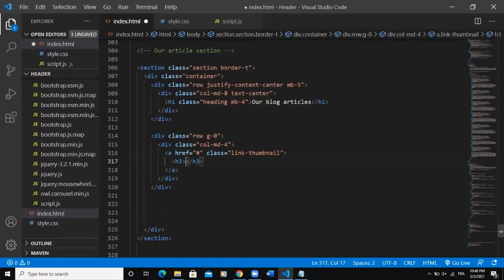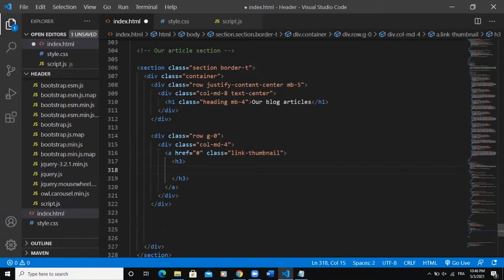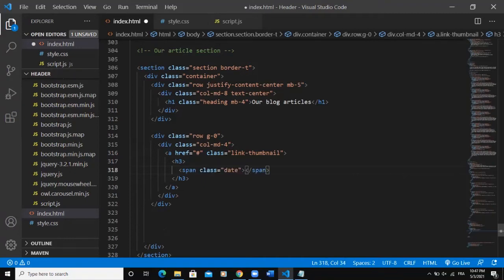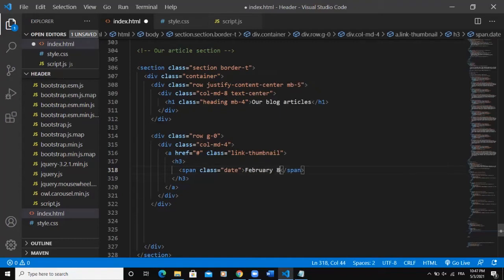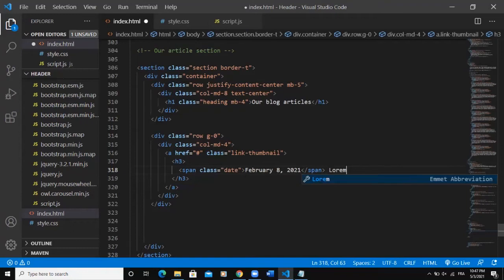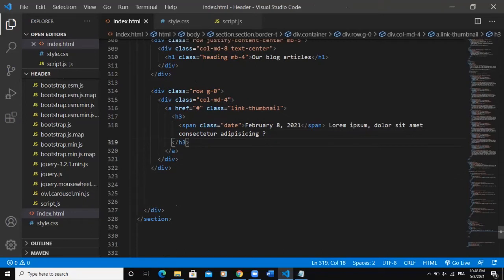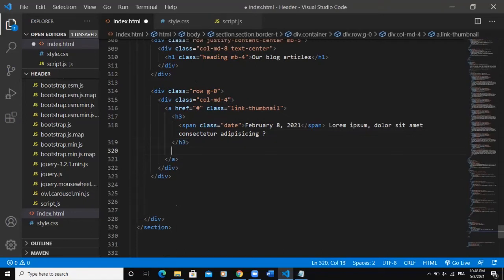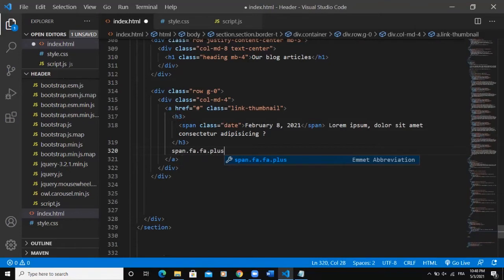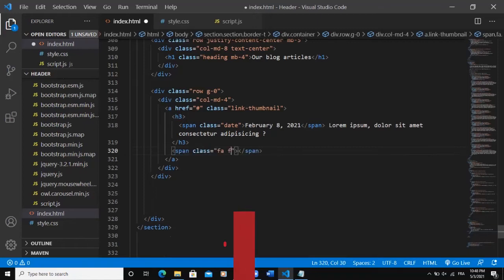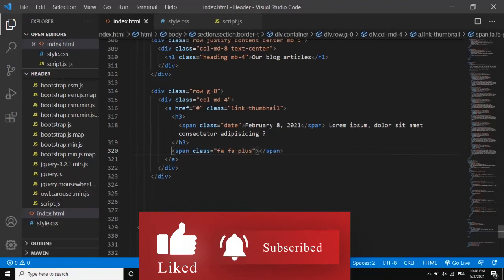Inside the link I'll add an h3 tag, and inside the h3 I'll add a span tag with a class called 'date.' I'll set the date to February 8, 2021. After the span I'll add some lorem ipsum text, trimmed down. After the h3 tag I'll add a button — a span with class 'fa fa-plus,' which is a Font Awesome icon that will display a plus icon.